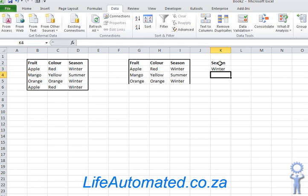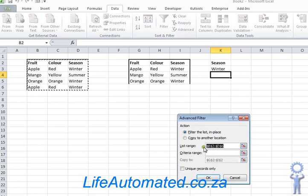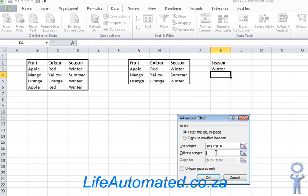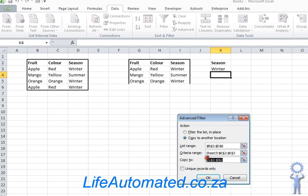I again go under the data ribbon and click on advanced. My source is still selected. My criteria range now I put the range where I put my condition, which is season is winter. I say copy to another location, and in this location let's put another area of the sheet, so let's say G7.